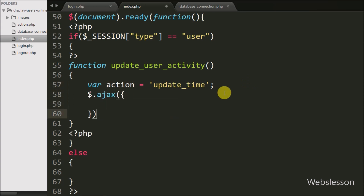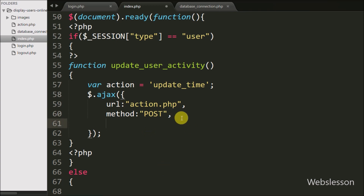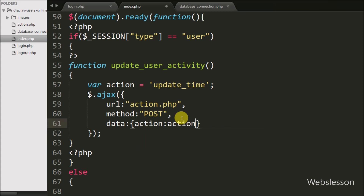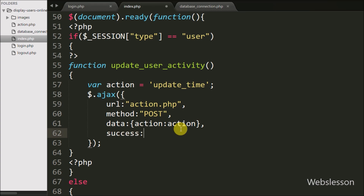Then we write an AJAX request. Under this request, the first option URL is set to action.php page — we send the request to this page. In the second option, we write method set to POST. In the third option, we write the data option where we define the action variable data to send to the server. Lastly, we write the success callback function, which is called if the request is successfully completed.